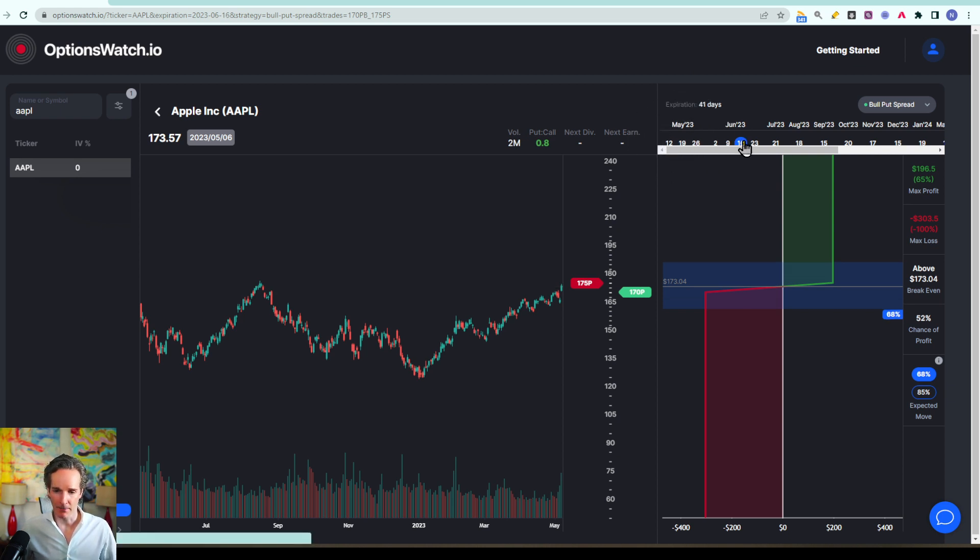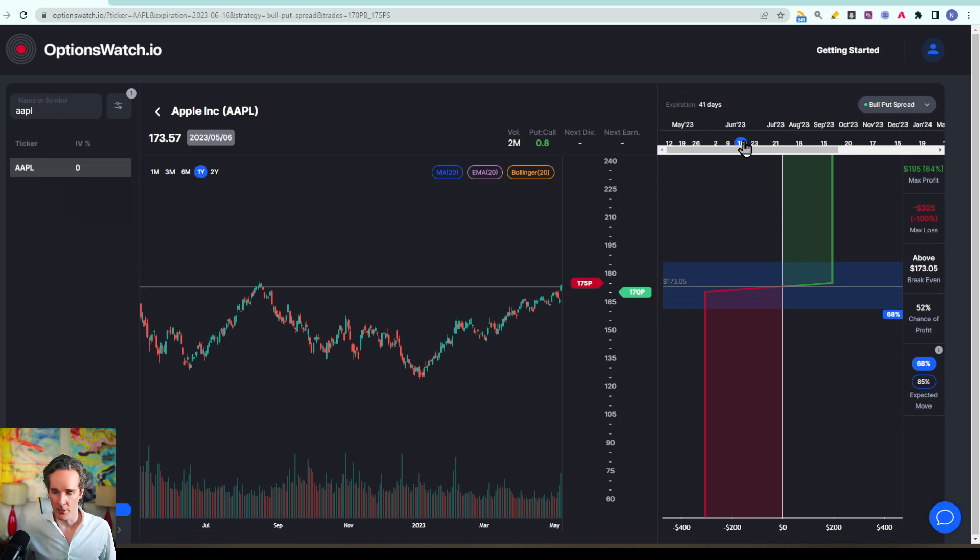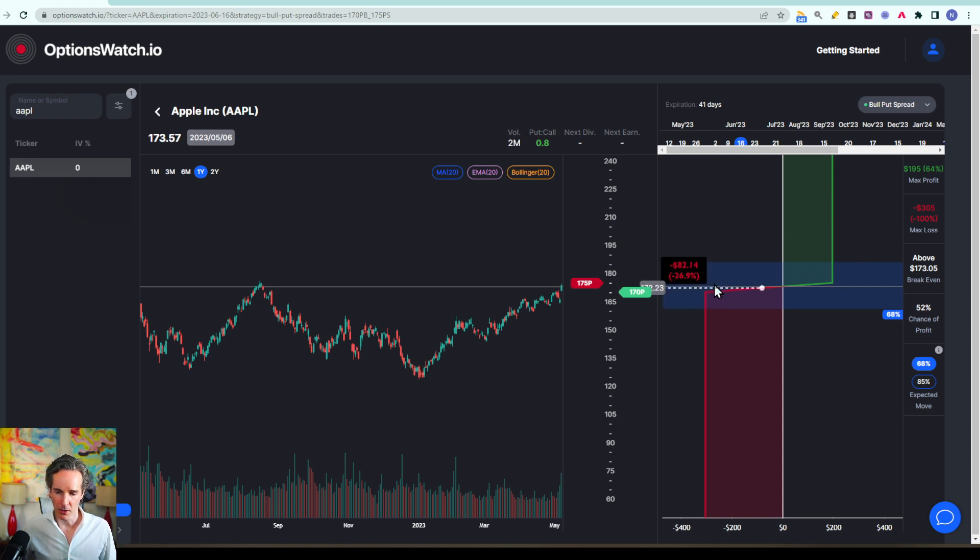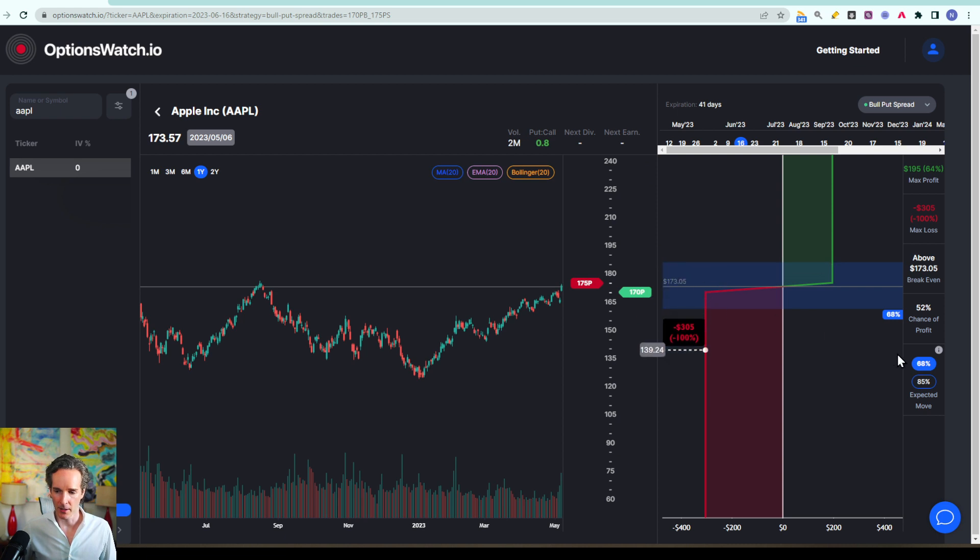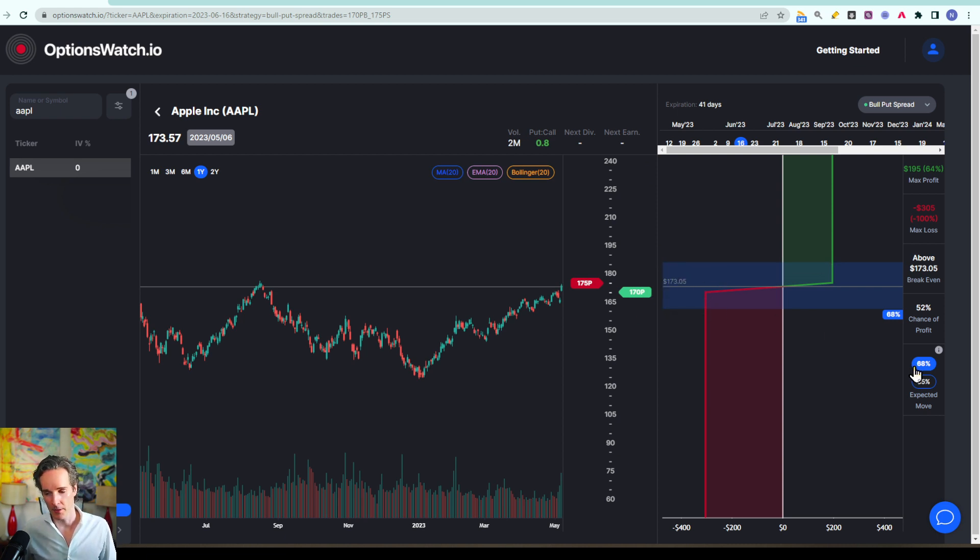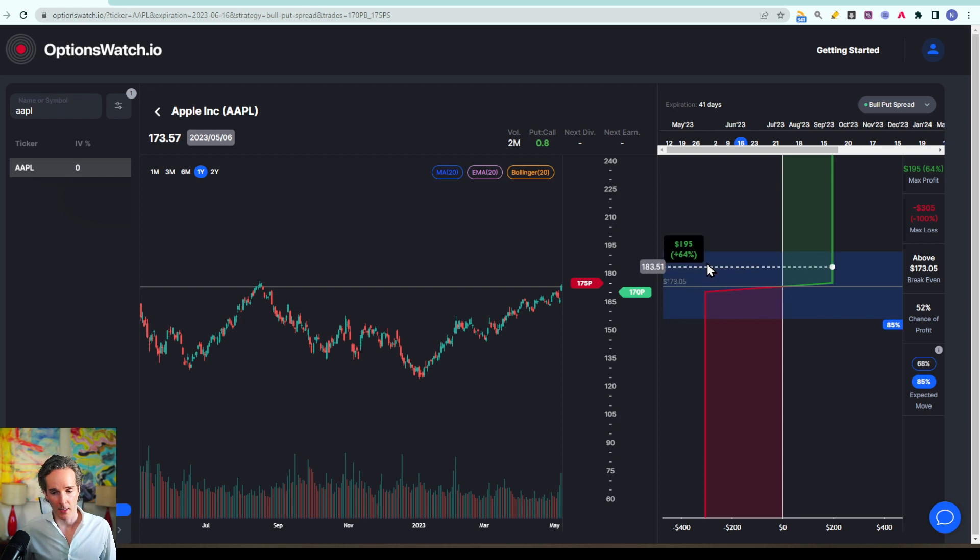So say we select the third Friday in June and you can now see this blue area here, and the stock price of Apple is expected to stay in that zone with a 68% probability. If we make it to 85% it becomes a little wider and it's expected to stay in that range.